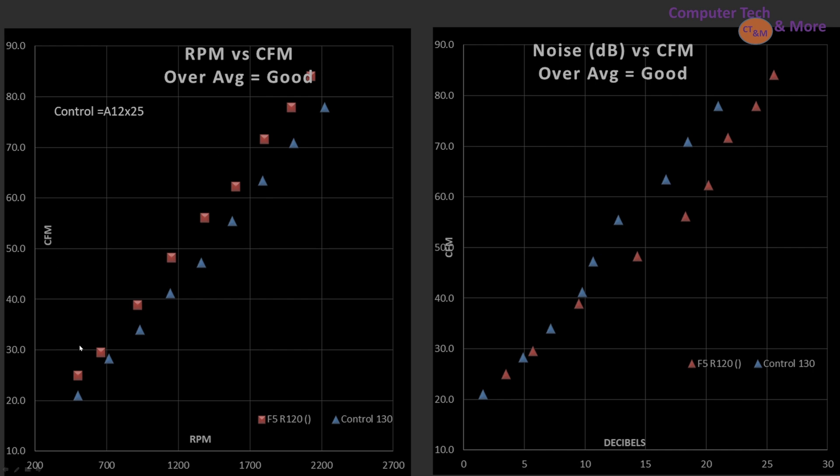So with that in mind, CFM versus RPM. The F5 is outperforming the control fan ever so slightly. Makes a lot of sense. We saw the same thing in the radiator, or the cooler, which acts very similarly to a CFM test because it strains out the airflow.